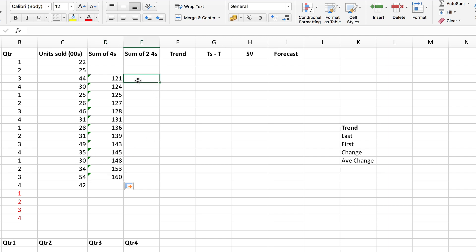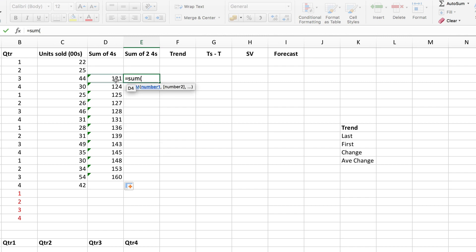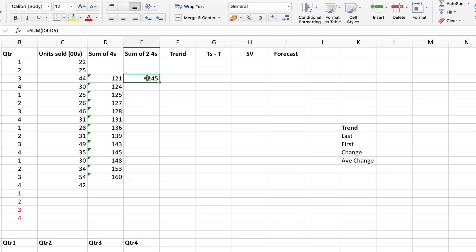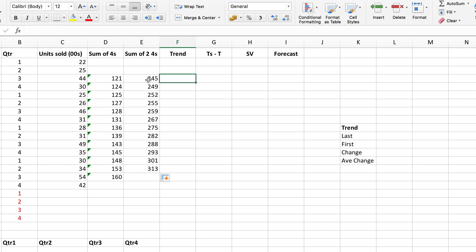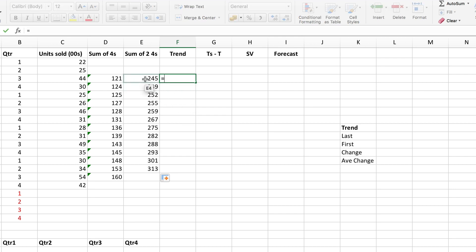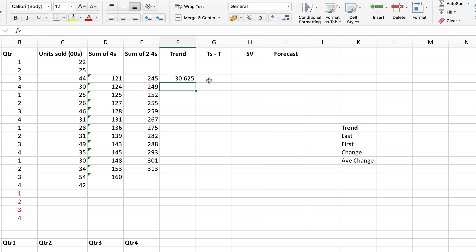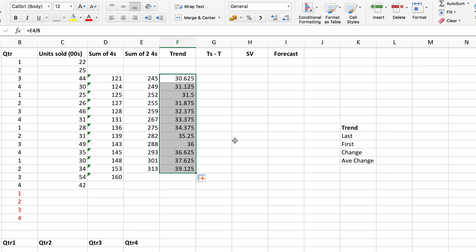Now I need to add up pairs of these values — sums of two fours. Notice the first one goes alongside the first value, so add up these first two and copy down, again not too far. Then to find the trend, divide this sum of two fours — those eight values — by eight to find the average. That gives me my first trend value; copy the formula down to do the others.